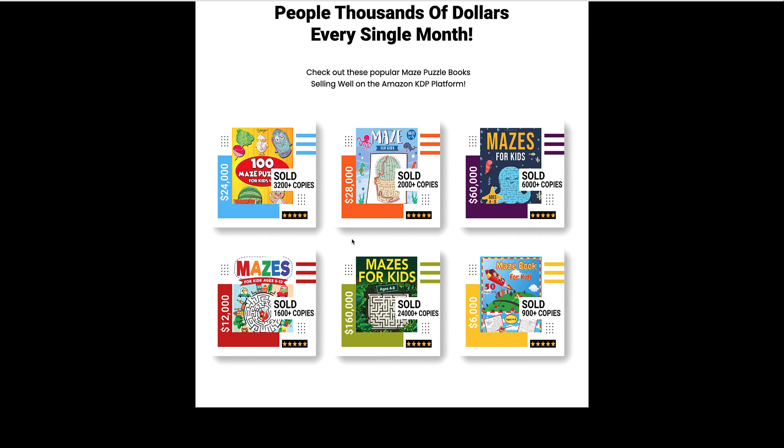It's a great niche here. You see 3,200 copies sold, 2,000 sold, 24,000 copies sold.